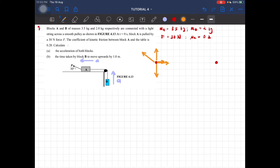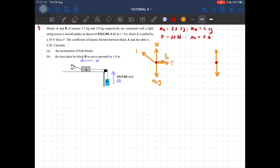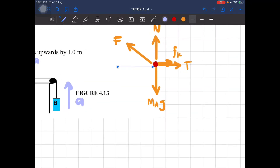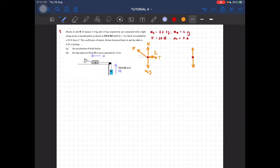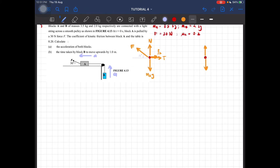For block B, the forces are its weight and tension. So for block A we have: mass m_A, weight (m_A × g), tension T, friction force, and normal force N. The applied force is 30 newtons. For block B, we have m_B × g and tension T. That completes our free body diagram.